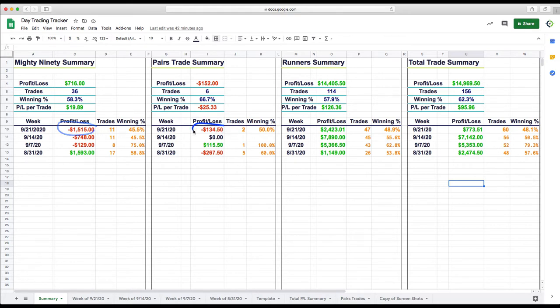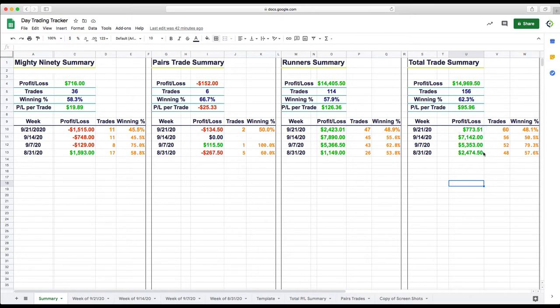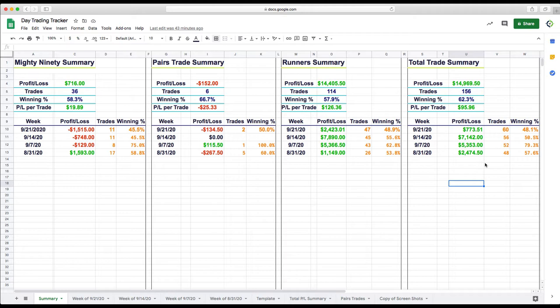Mighty 90 minus $1,500 for the week, not a great week. Pairs trades minus 134. Runners up $2,400 for the week. So total P&L for the week with the day trades, $773. Not as great as the last few weeks, but still positive. We're going to keep that dream alive. We will be coming out with our runner strategy class here the next few weeks, so look for that.